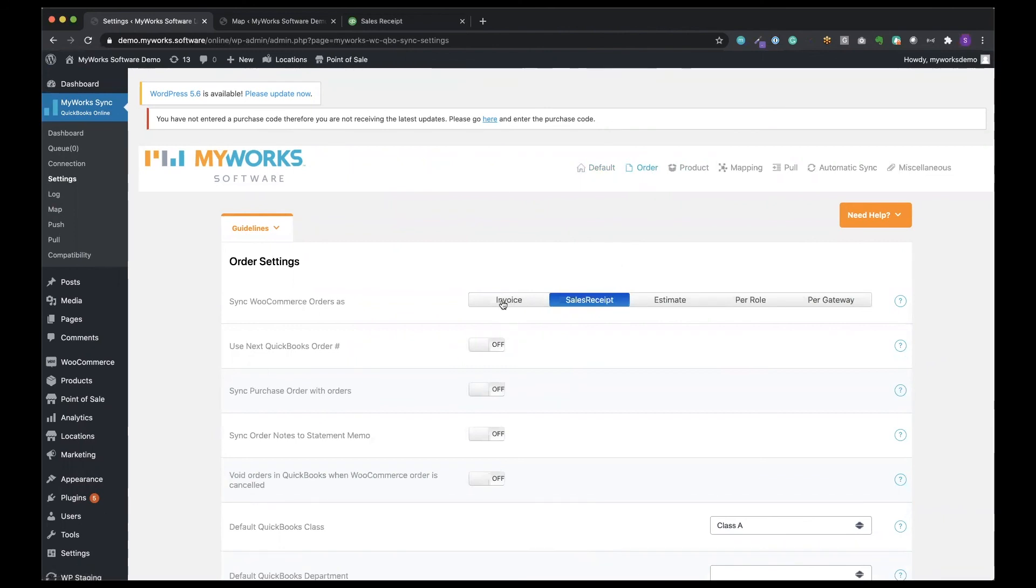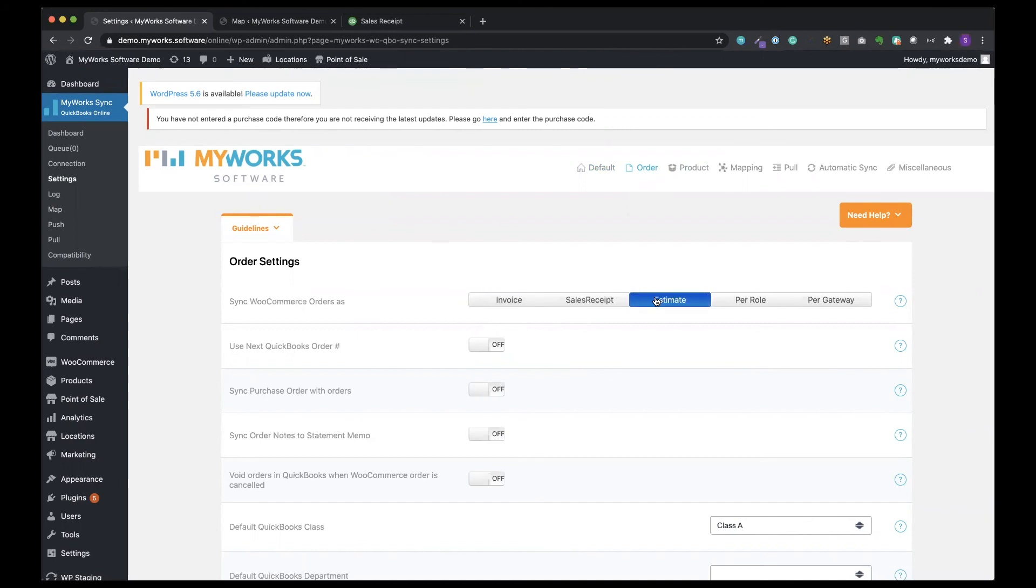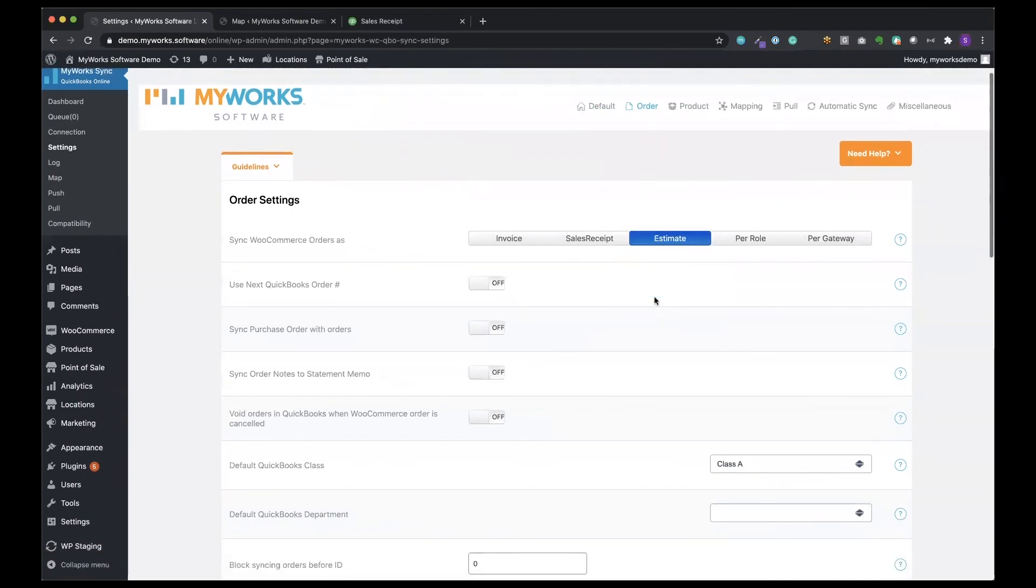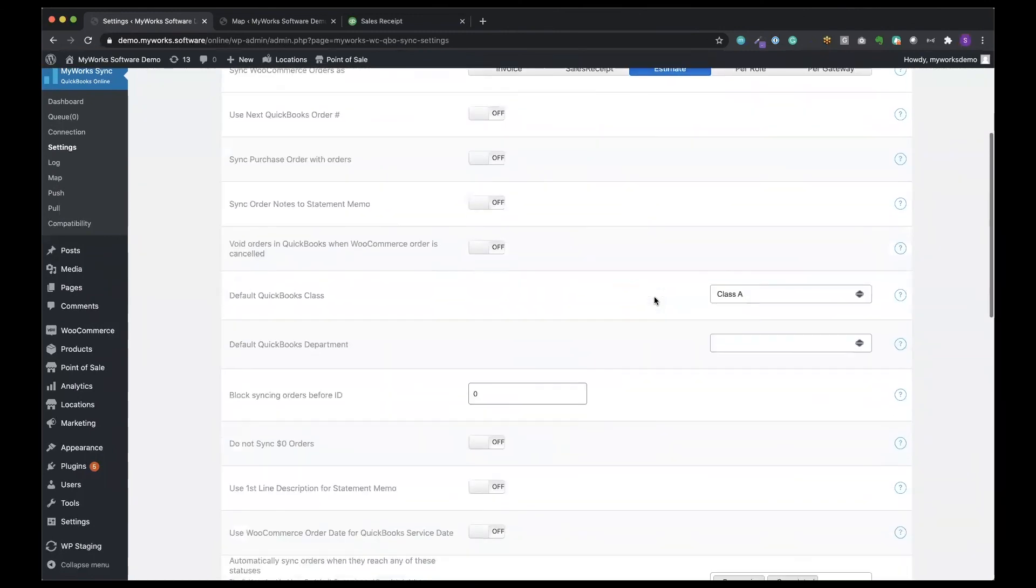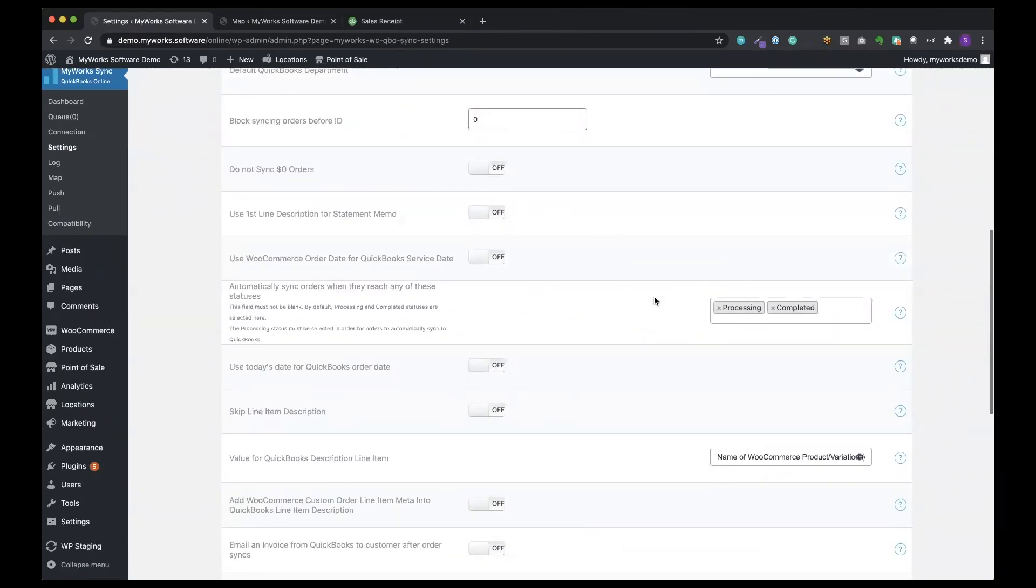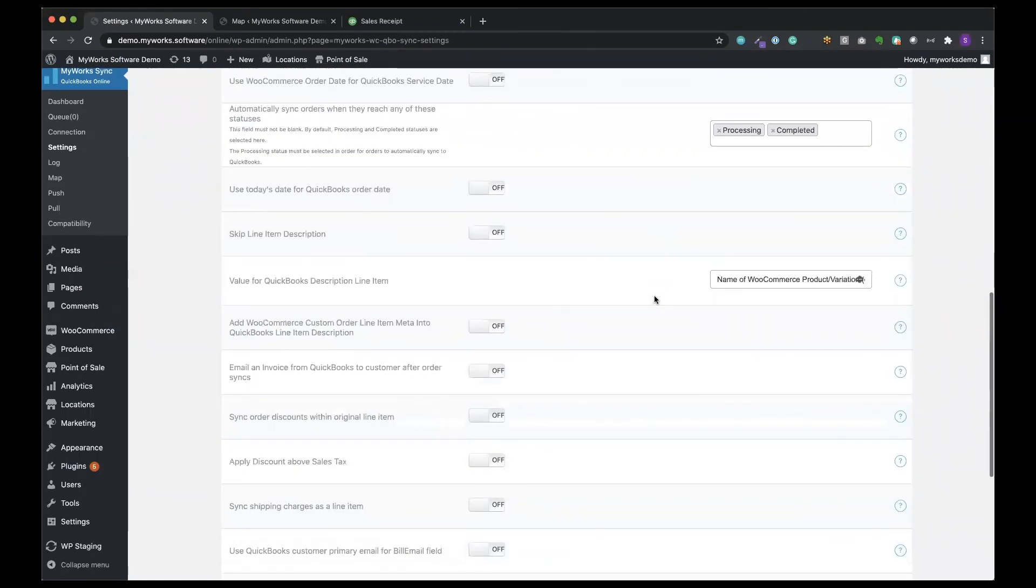So again, you can choose even your format: invoice, sales receipt, or estimate. This is if you're syncing to QuickBooks online. Those are the options you have, but you have all of these additional options. So a full page of options just for your order sync settings.